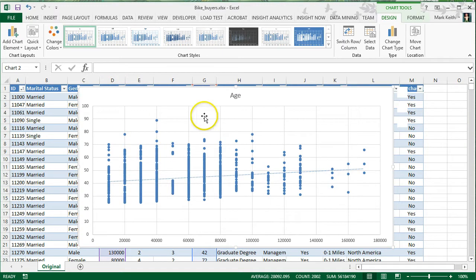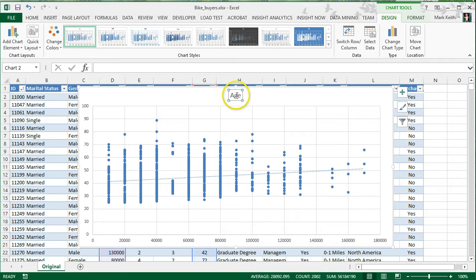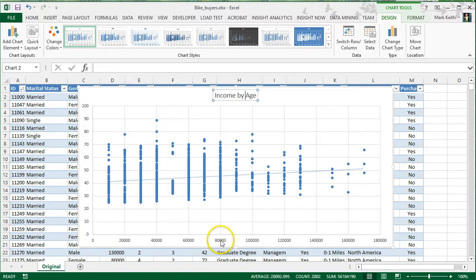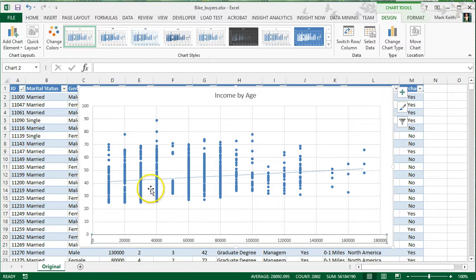Other things I would do to this scatter plot would be to give it a good title, income by age. Give it a second, my Excel is kind of slow, there we go. For now, that's all that I'll do.